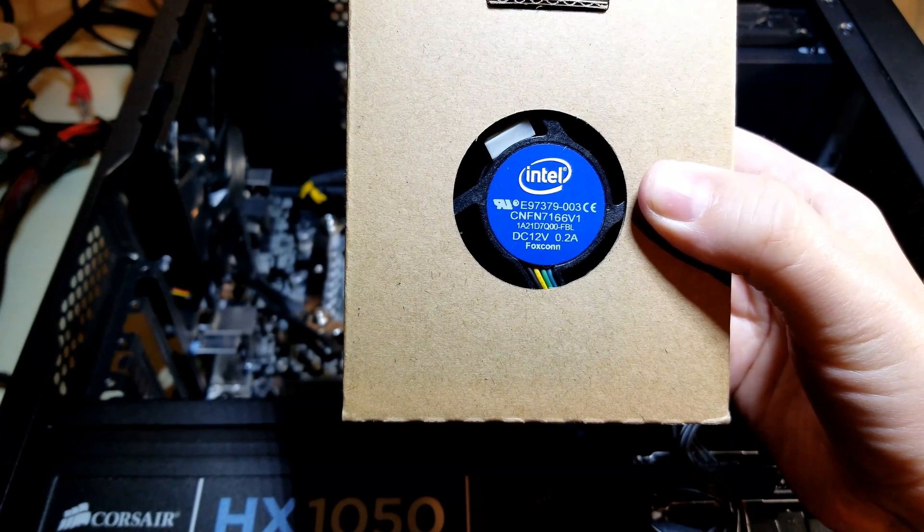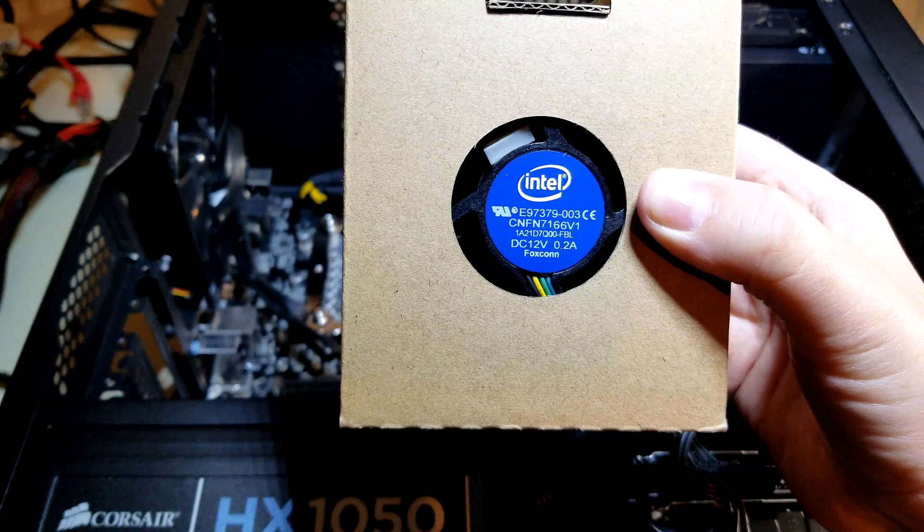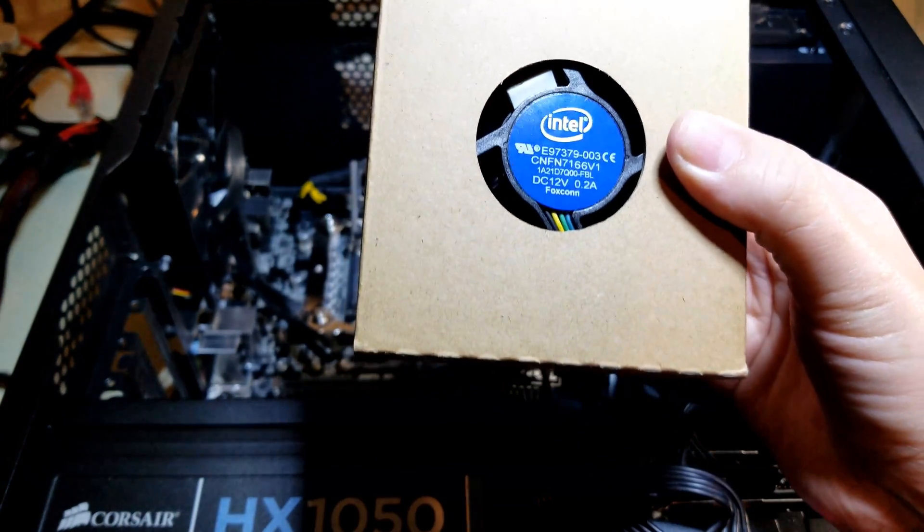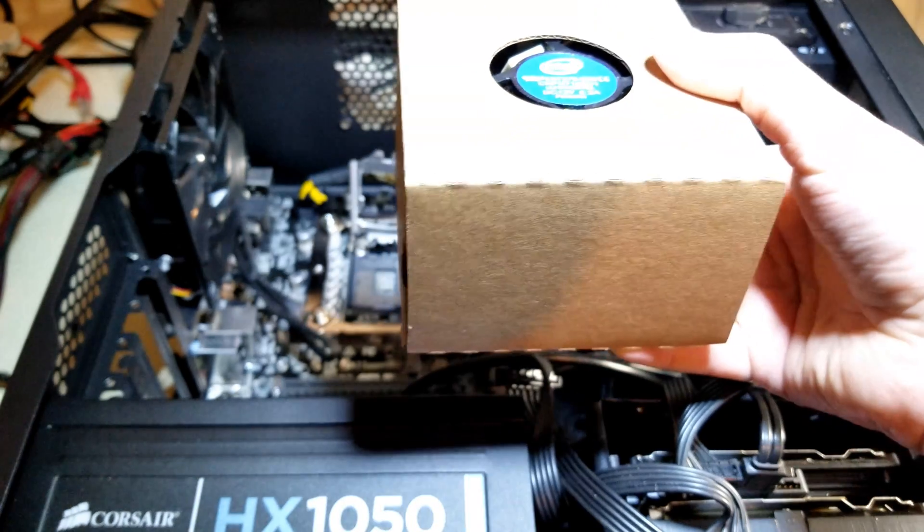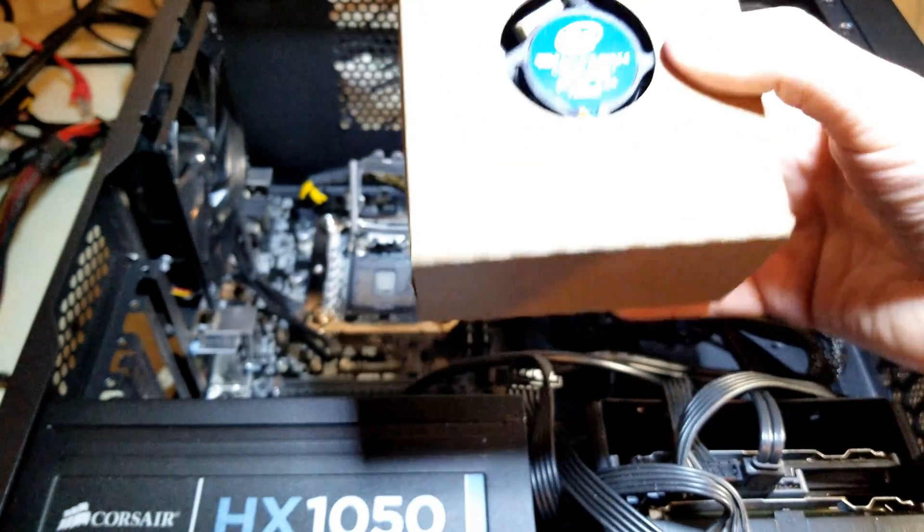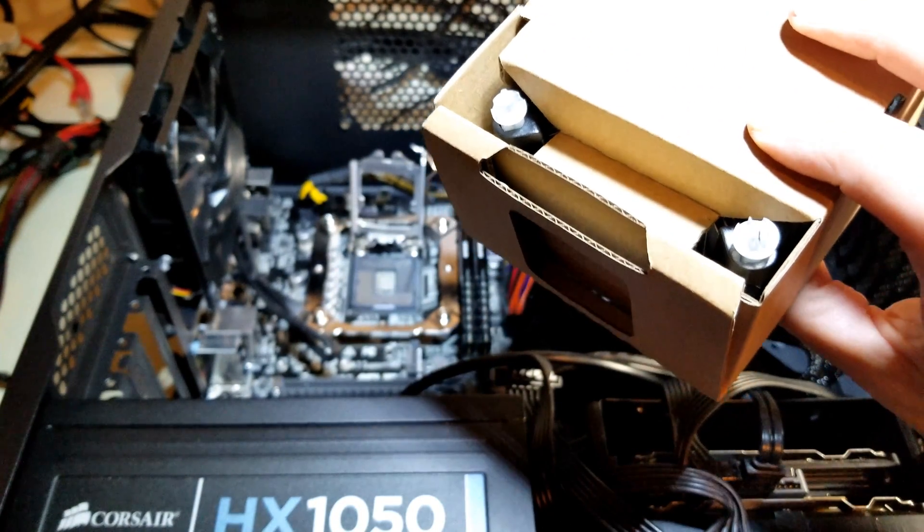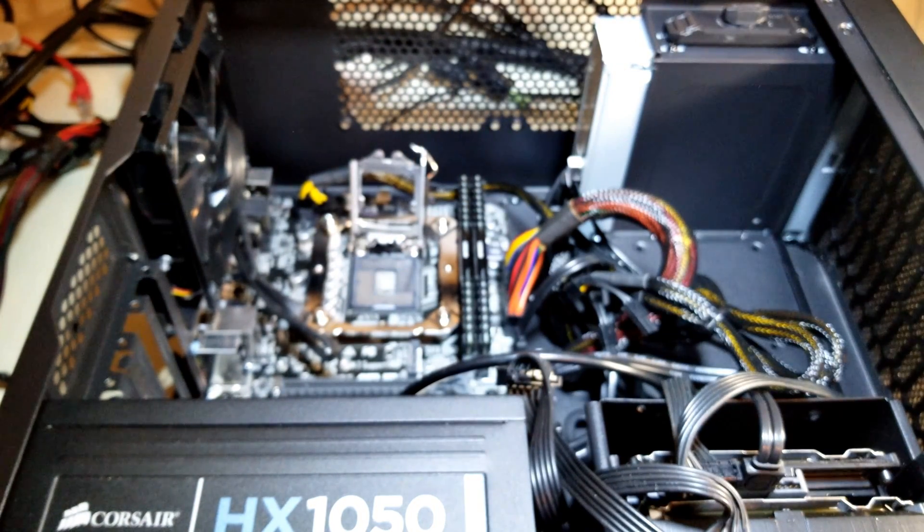So in case you're wondering as well, this CPU also came with its own Intel cooler, which I am not going to use because the other one is much better.